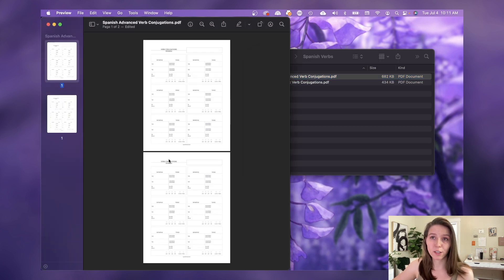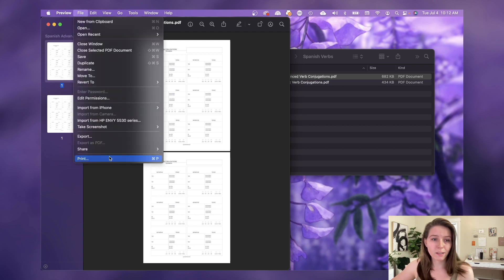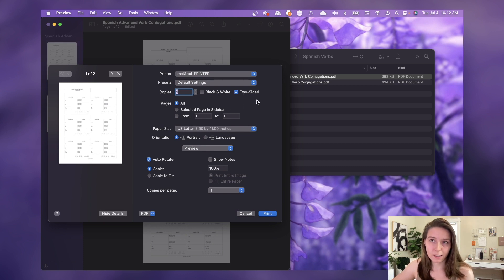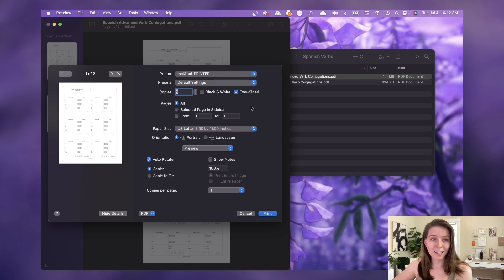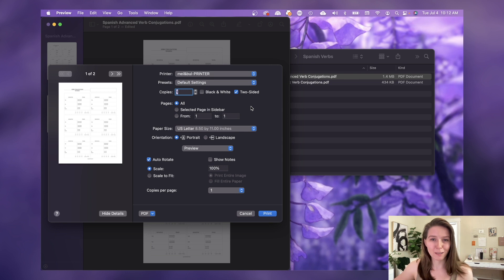Now if we wanted to print this, we just go to File, Print or click Command P. And then you want to make sure that two-sided is selected. If you don't have a printer that has duplex, then that is a tutorial for another video. There will be a link in the description once I make that video as well.